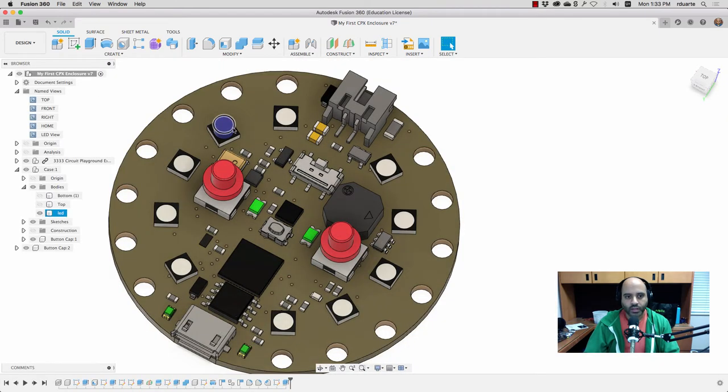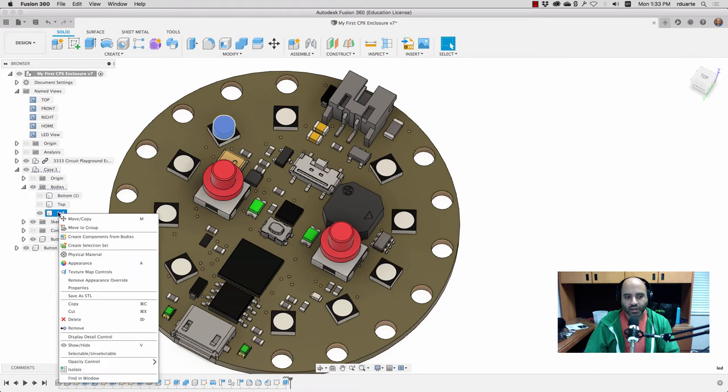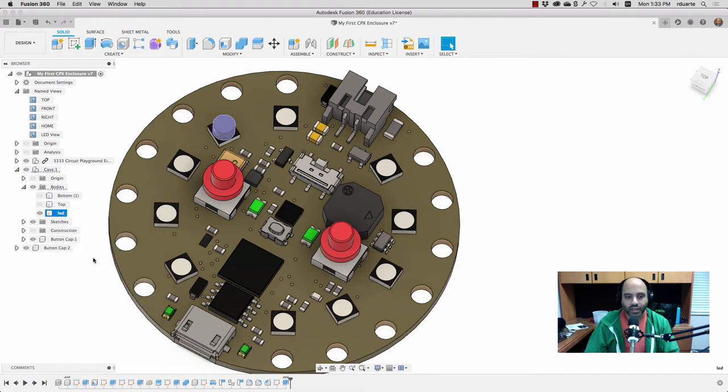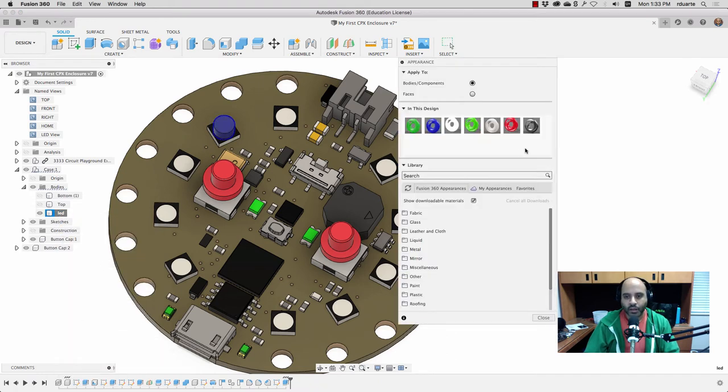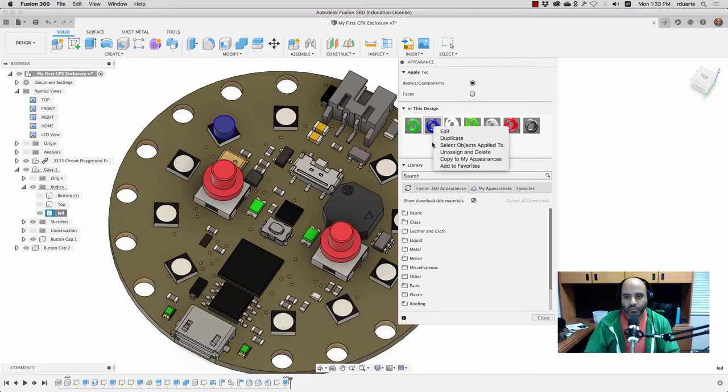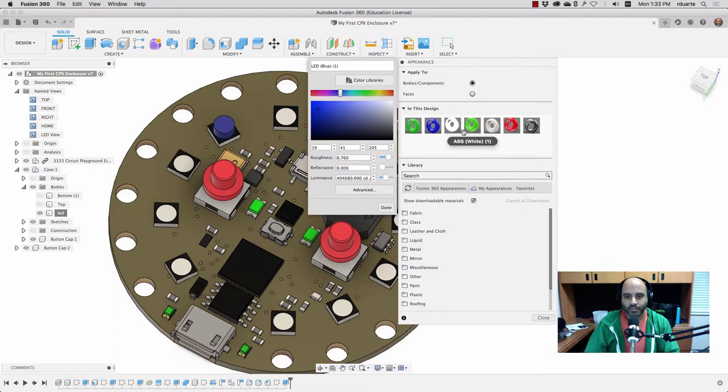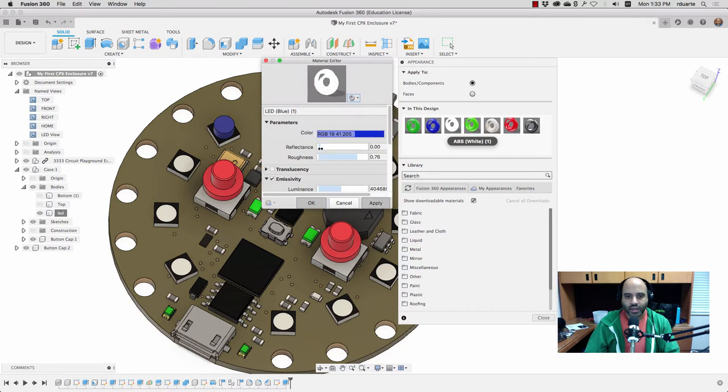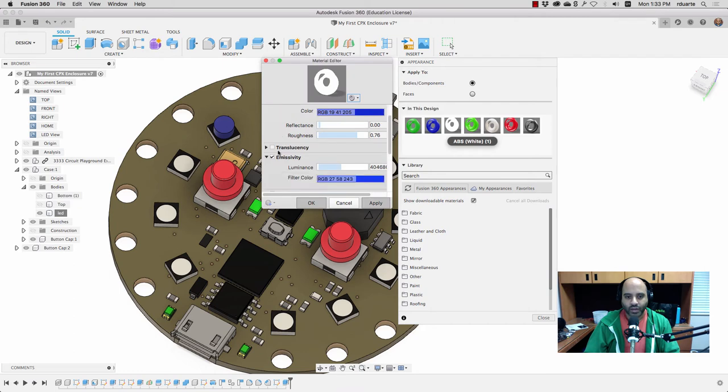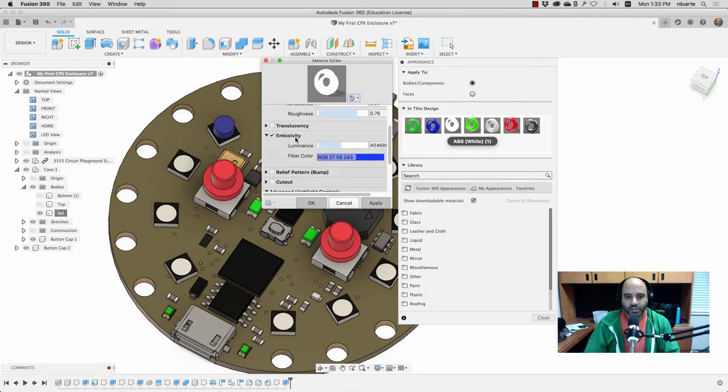So what I did is I can click on that body again, and I can right click and choose appearance, or I can hit A again. And what I did was I just duplicated that appearance and made a new one. And if I right click on that and hit edit, you can see the only things I've changed are under advanced. And right here under emissivity, there's luminance, which is normally by default way down low, and then the filter color.